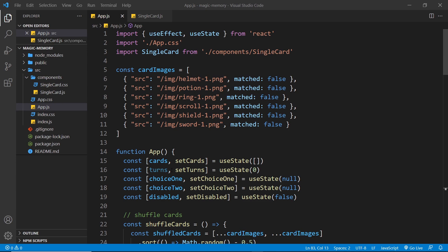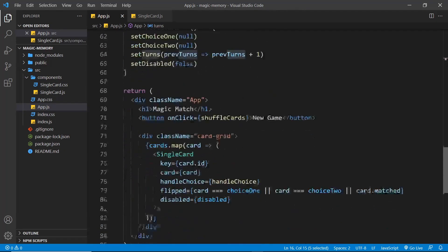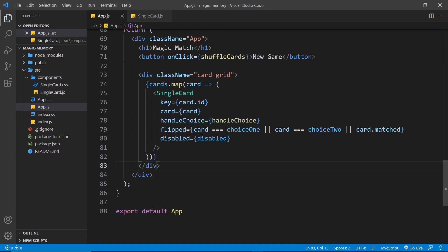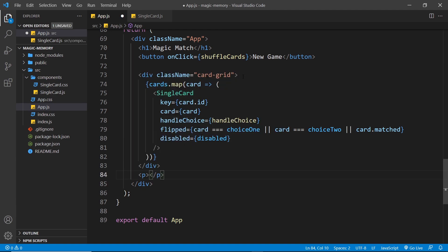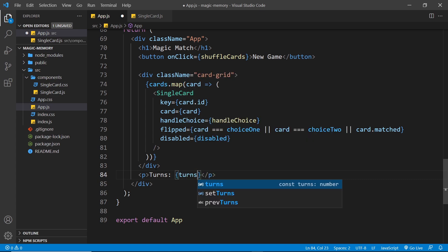First of all, I want to output the number of turns on the page, and we are tracking the number of turns right here, so we just need to output this bit of state. So at the bottom of the template, I'm going to output the number of turns in a paragraph tag below the card grid, and I'll say turns colon, and then output the turns state.